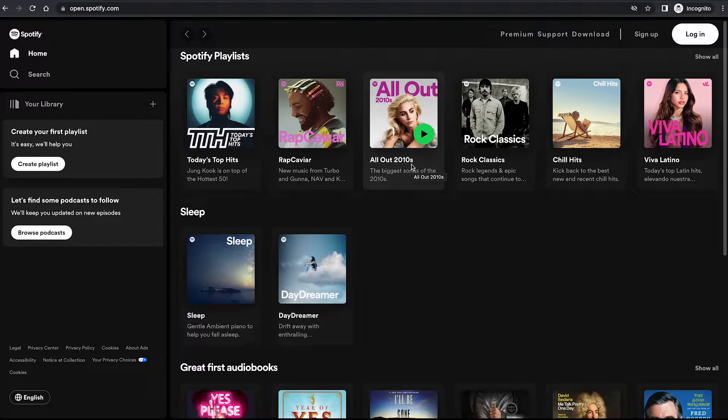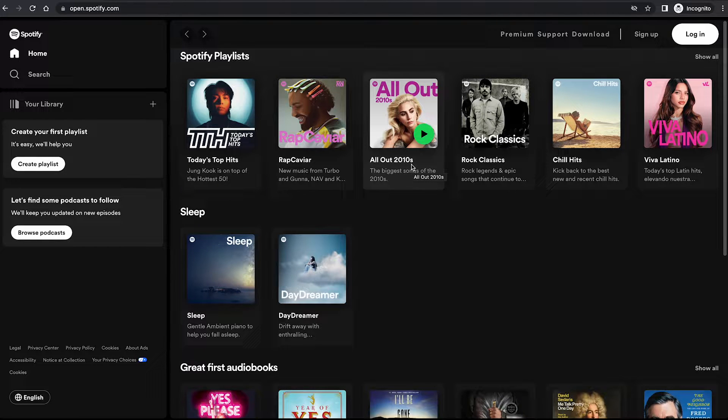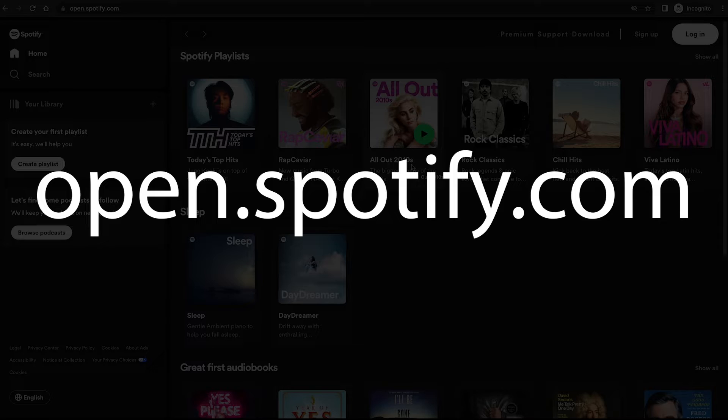How to download and install Spotify on Mac. First of all, open up your web browser and then head over to open.spotify.com.